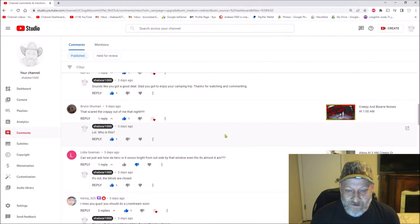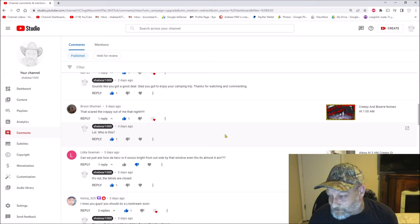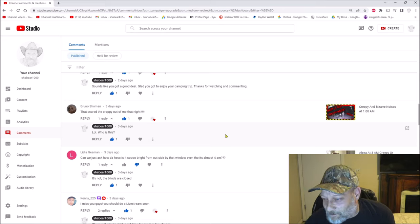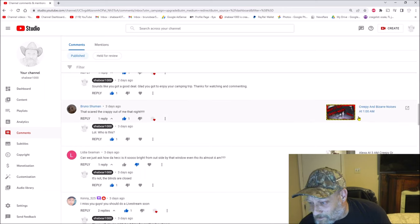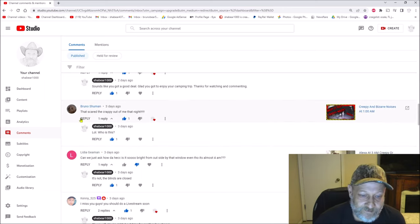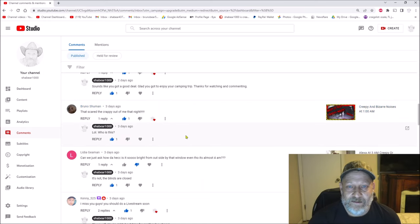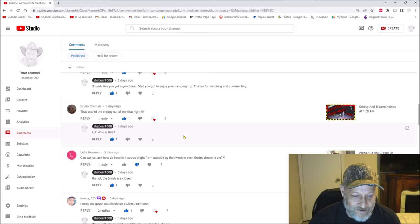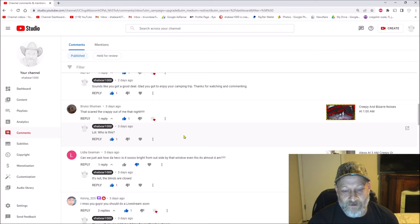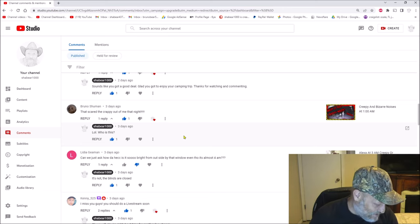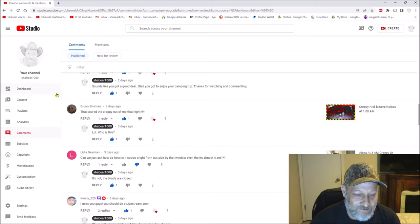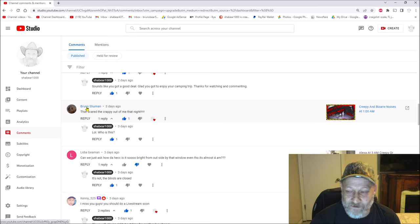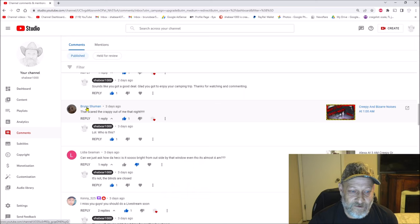So the other day I uploaded this video, creepy and bizarre noises at 1 a.m. As you can see right here, I had a comment that scared the crap out of me that night. Well, I wrote lol who is this. Now I wrote who is this because if you look up here where my pointer is, see that name Bruno Schumann. Everyone knows Schumann's my last name and Bruno's our dog.